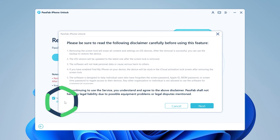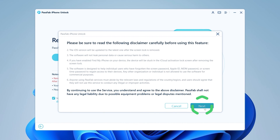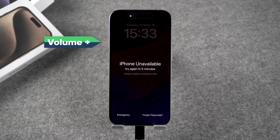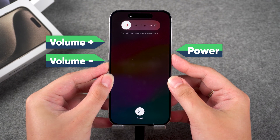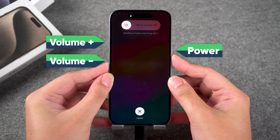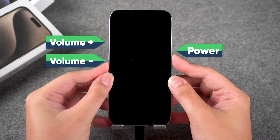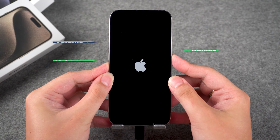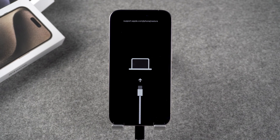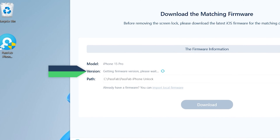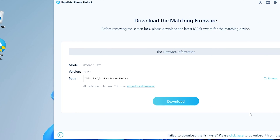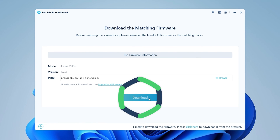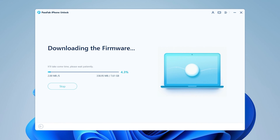Click on check disclaimer and click Next. Put your iPhone in recovery mode by pressing the volume up and volume down buttons, then press and hold the power button. Wait for your device to turn off and enable recovery mode. PassFab iPhone Unlock will detect your iPhone and provide the latest version of iOS firmware. Click on the download button and wait for the firmware download to complete.